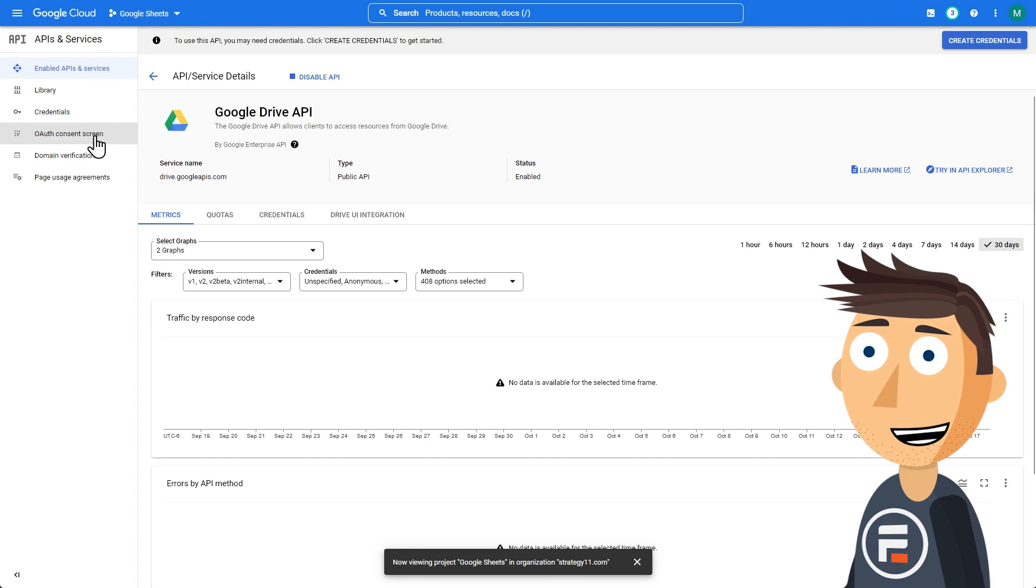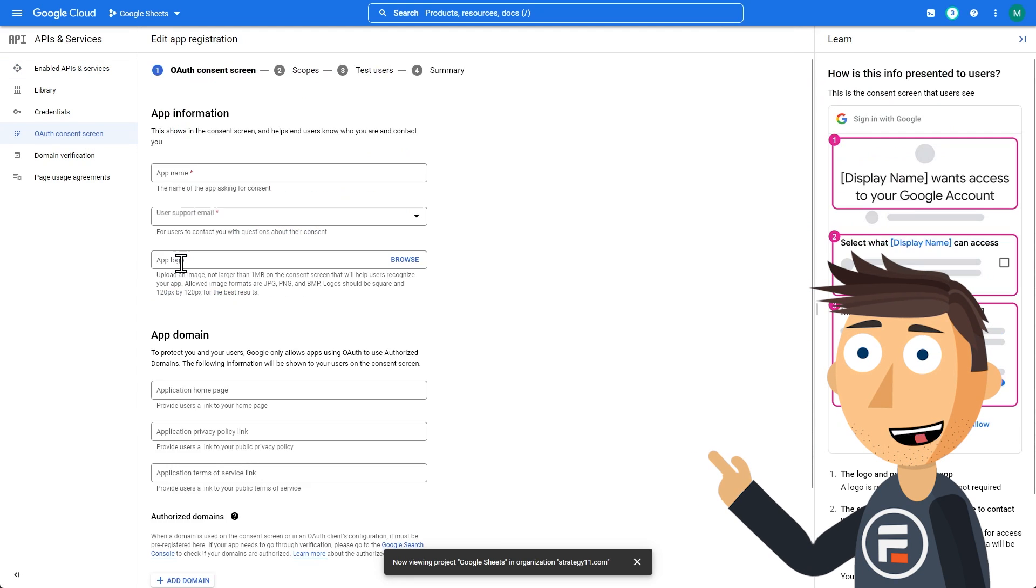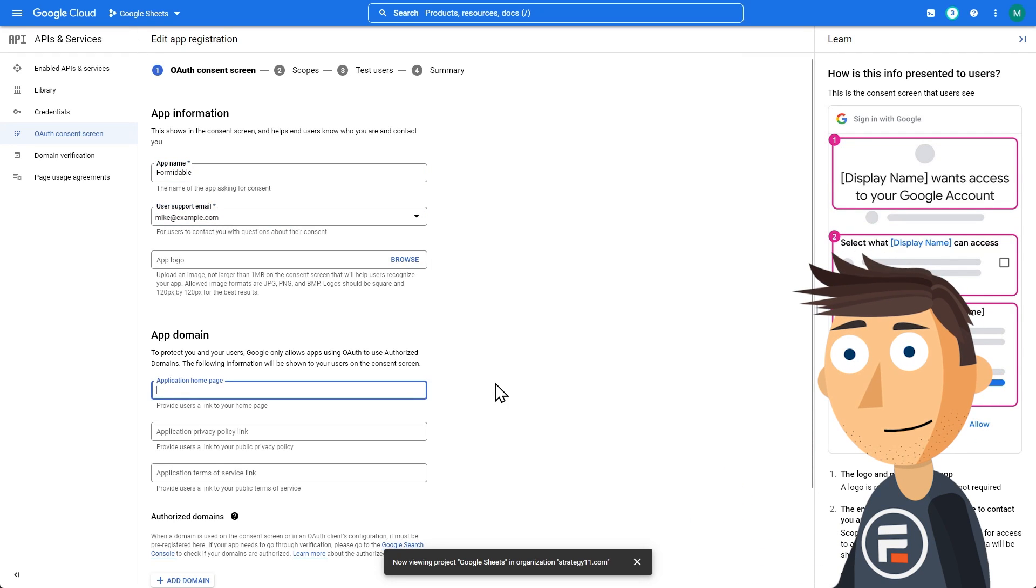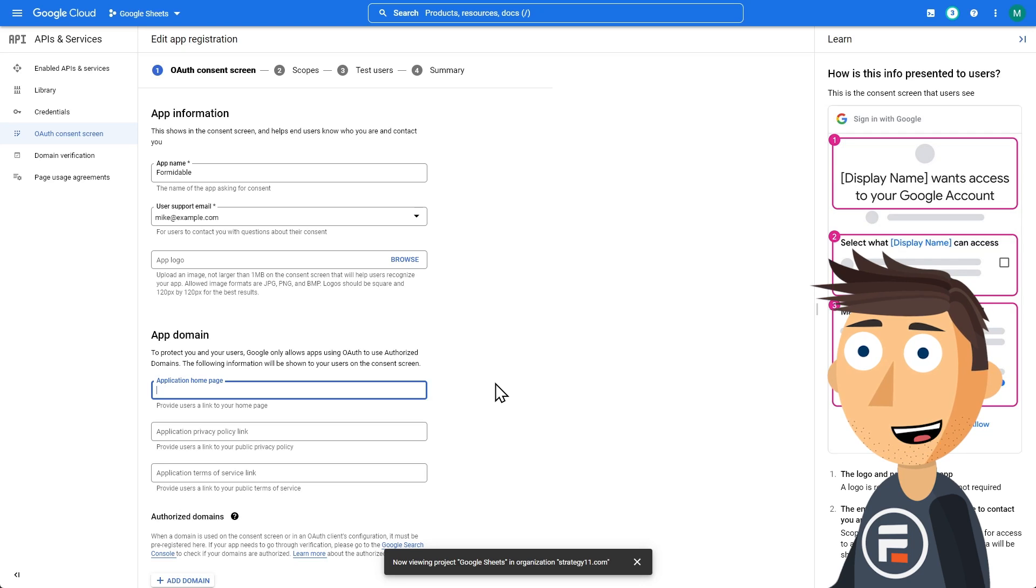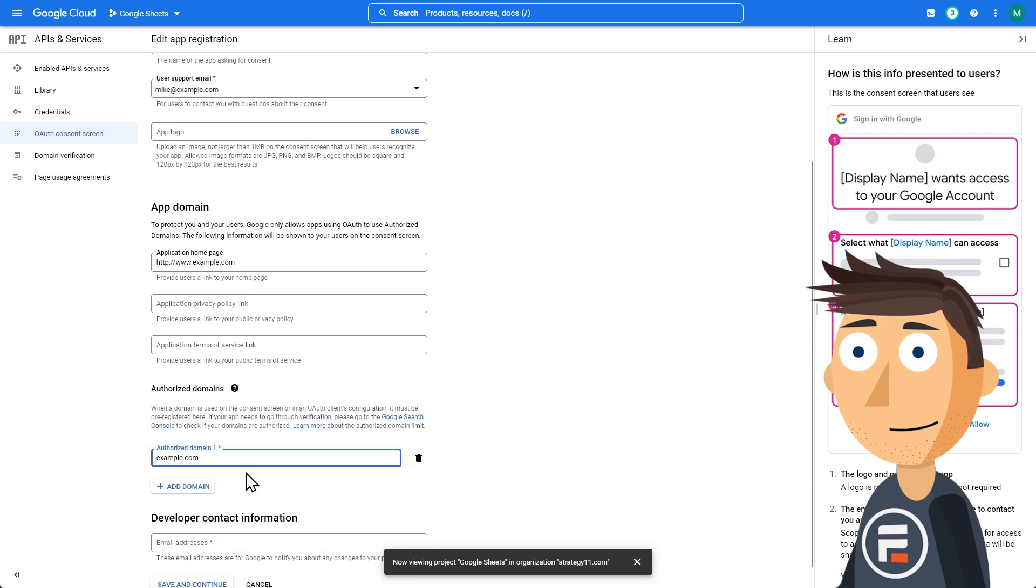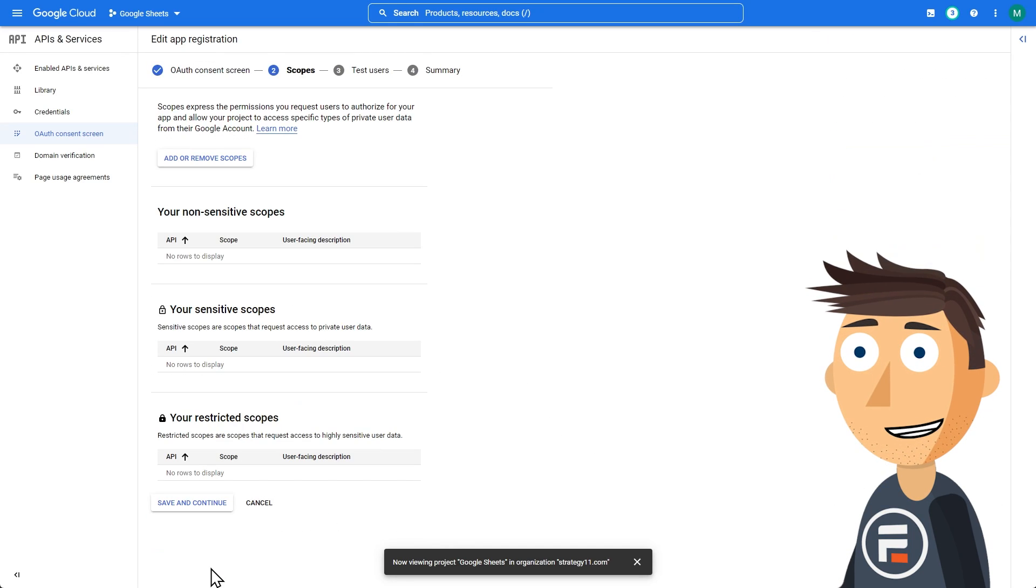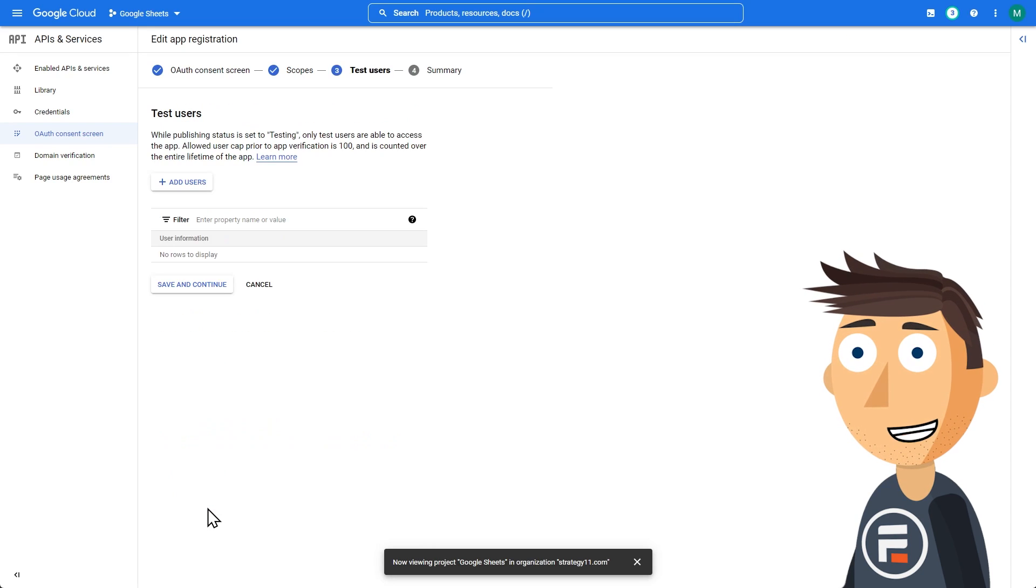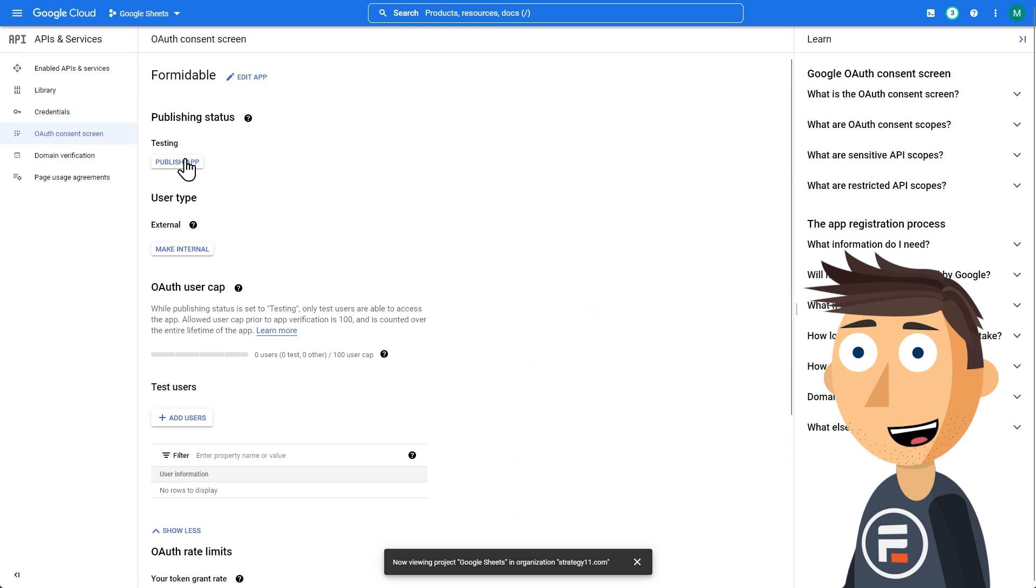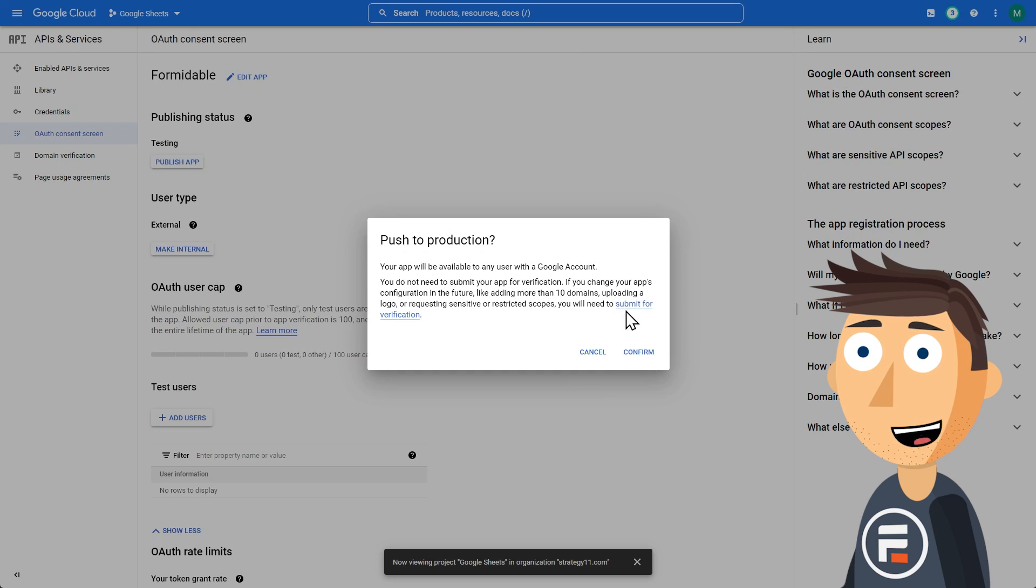Once you've done that, click OAuth Consent screen and choose External. Click Create. Then name your new app, choose your email from the dropdown, and put in your website address. You'll need to put in the parent domain of whatever you just put in, and then another email address for contacting the developer. Click Save and Continue. Click Save and Continue on the next pages, and return to the dashboard of your application. Here you'll need to click Publish, so it'll actually work.